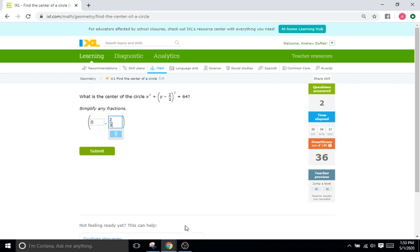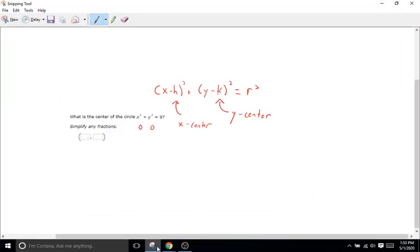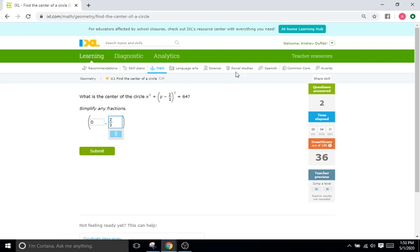Keep in mind the form of the equation has to do with subtraction—it's x minus h and y minus k. So when we go over to our equation, it's y minus 2/3. That's correct; it's just going to be positive 2/3 for the y-coordinate. You can also think about it in the sense of what's it going to take to make this part of the equation equal zero.